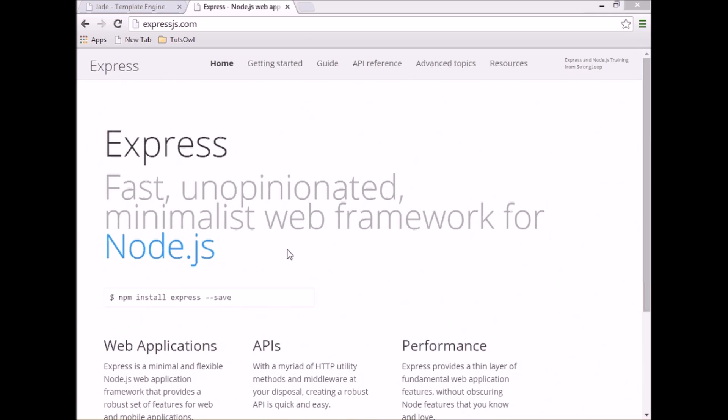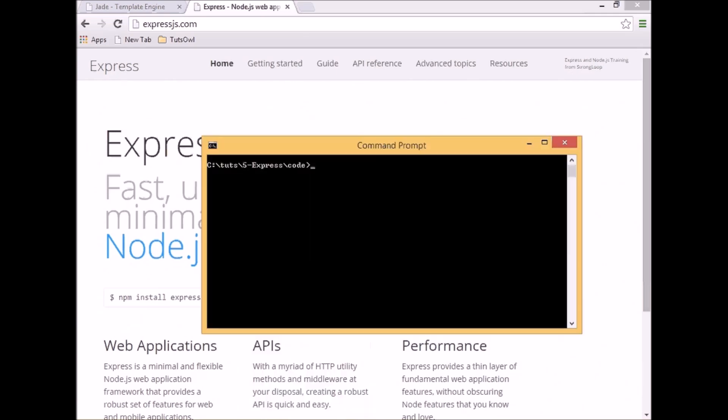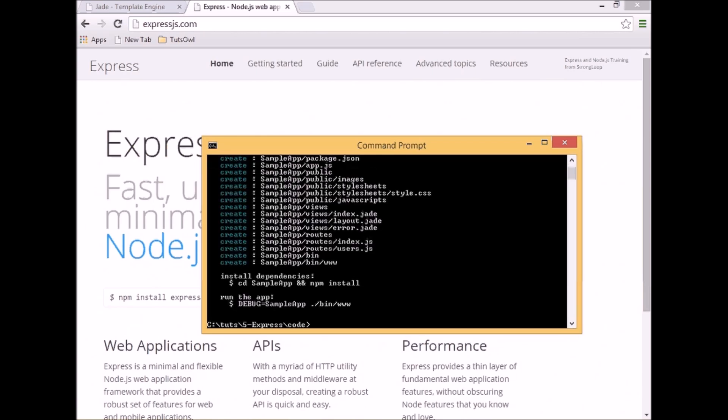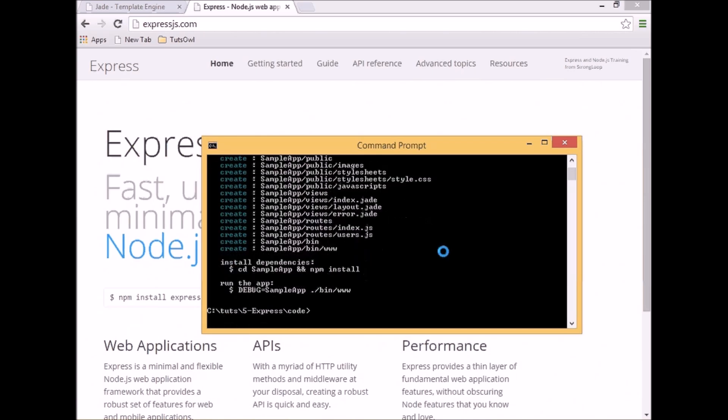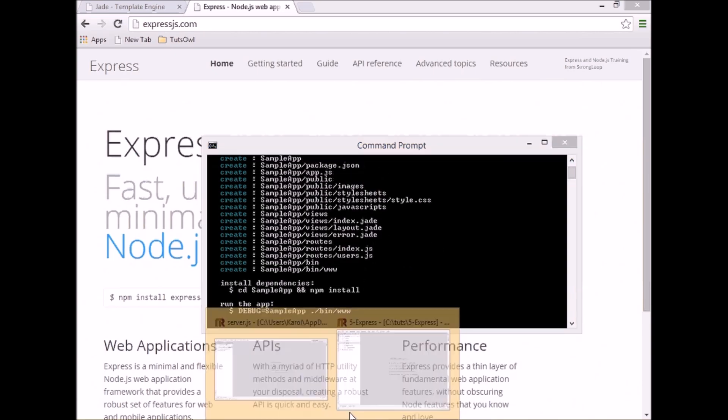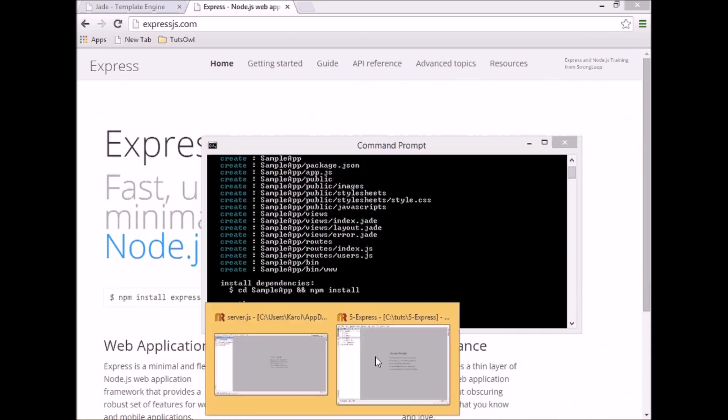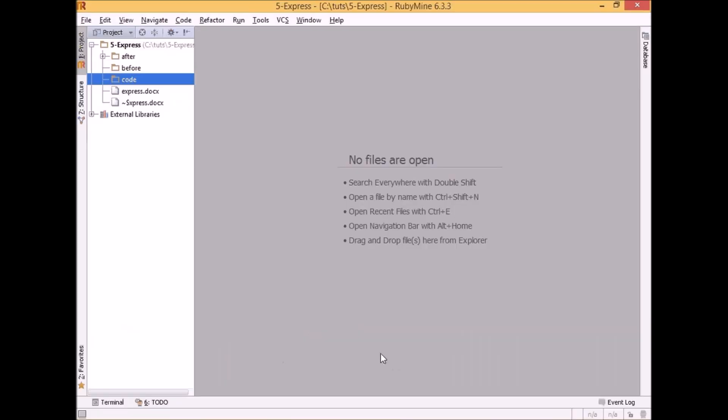Let's go straight to the code and create our first Express.js application. To generate the Express application we can simply call Express and follow it by name of our application. This will generate a number of files which we will look at more carefully.